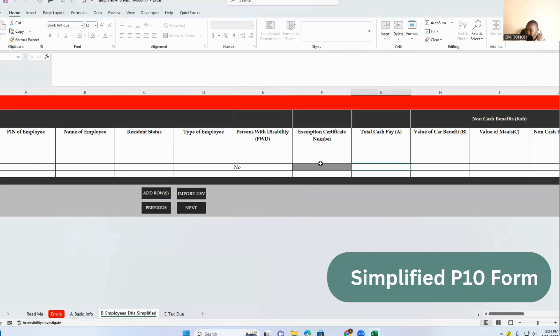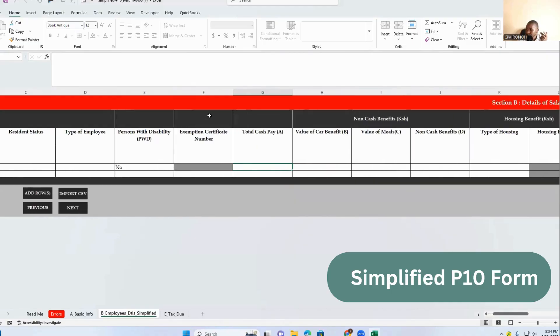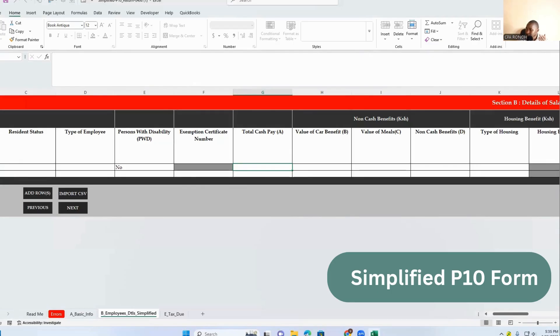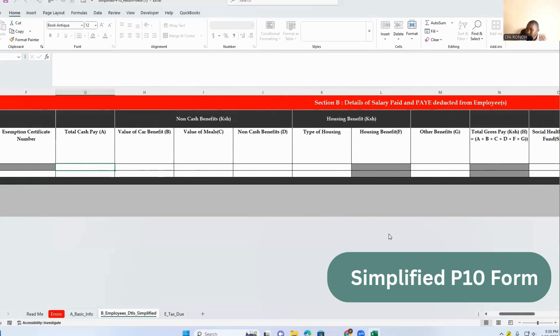If it is no, then you can see this one is being deactivated. So when you, if it happens that you have them, make sure that you include this one. And then we have column G.